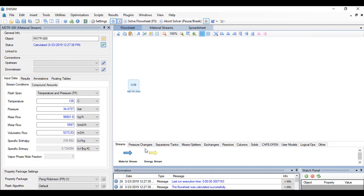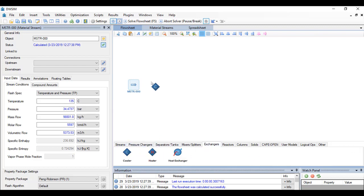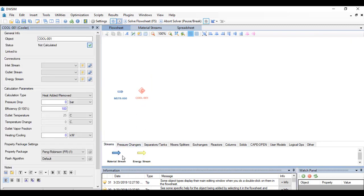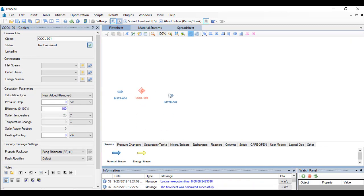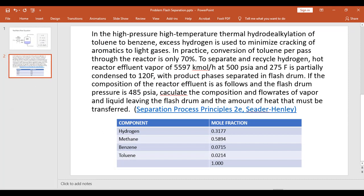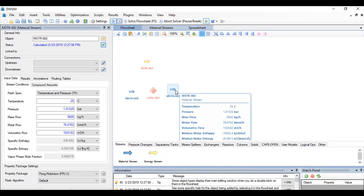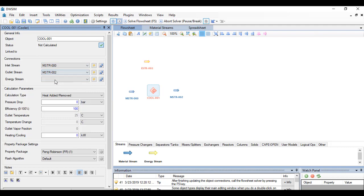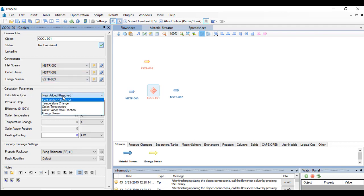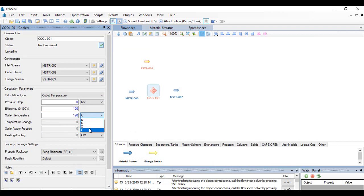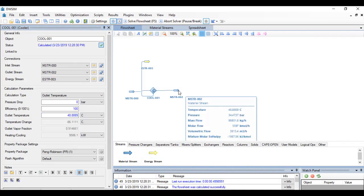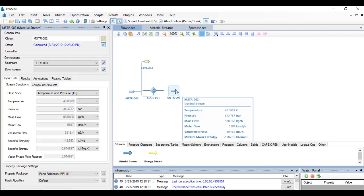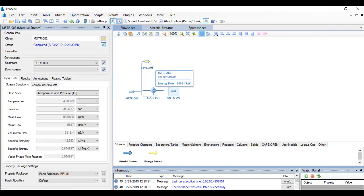We can add the heat exchanger or the cooler. So once we have the cooler, it must have also an outlet stream and an energy stream. So it is specified in the problem that the feed must be partially condensed to 120 Fahrenheit. So we go to the cooler and specify the inlet and outlet and the energy stream. The calculation parameter must be set to outlet temperature, and the outlet temperature is given as 120 Fahrenheit. So as you can see, it will now solve for the outlet stream and the energy stream required to cool the mixture to 120 Fahrenheit.